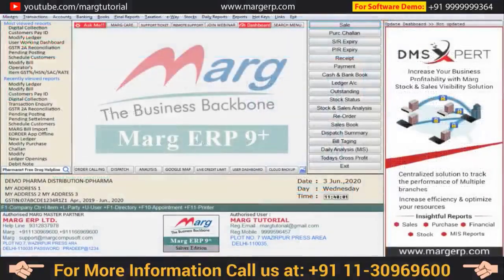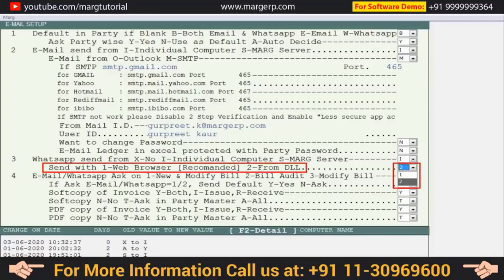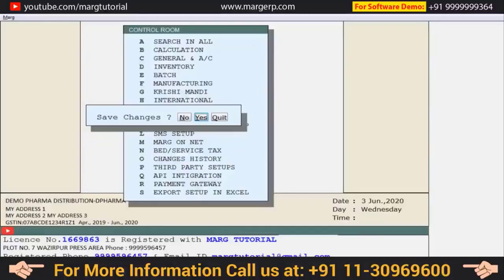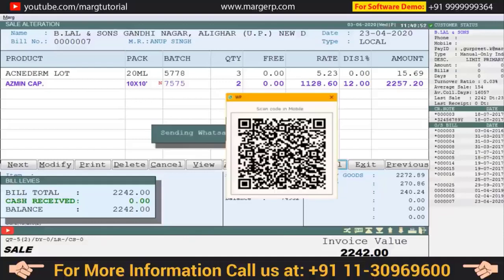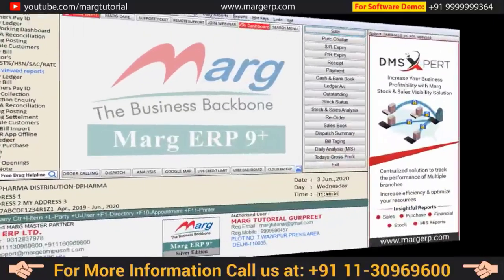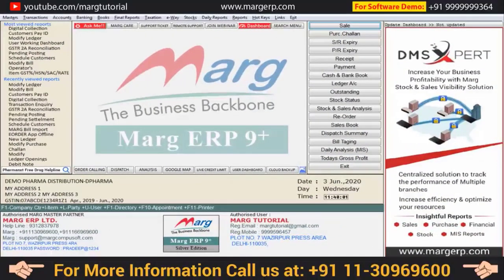If there is no browser in your system and you want to WhatsApp the bills, there is also a process for that. Go to the Control Room again and for the DLL option set it to the DLL mode, then press Escape to save. Now when you go to the bill and click Email, a scanning window will open — scan the QR code with your mobile WhatsApp and the bill will be sent. In this way, even without a browser, you can WhatsApp the outstanding invoice to your customers.